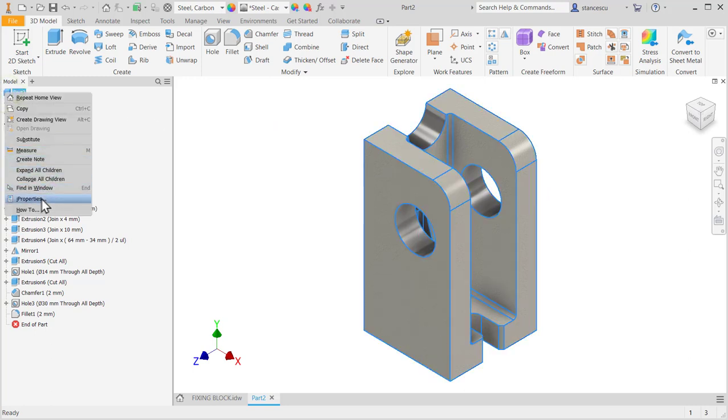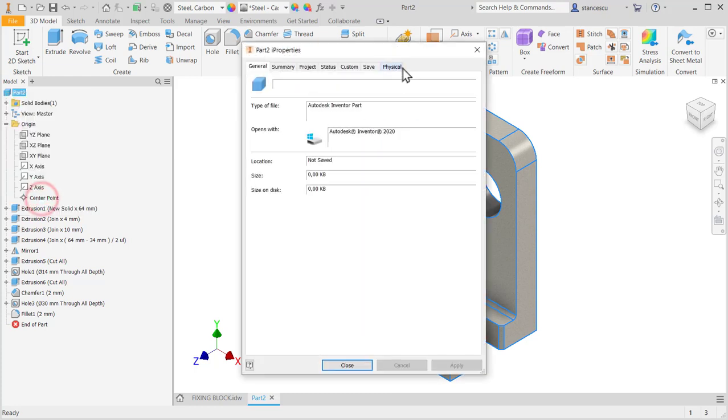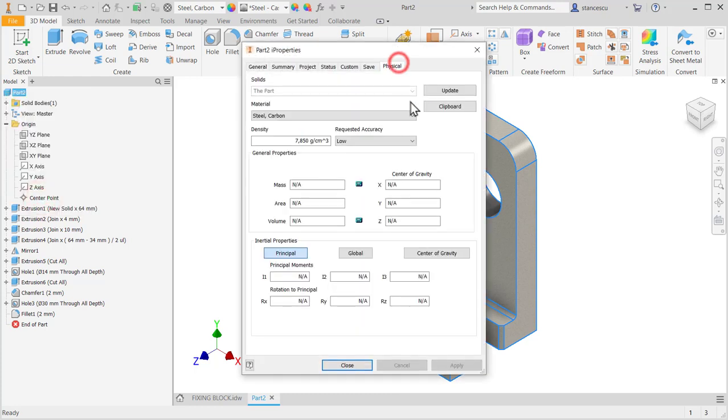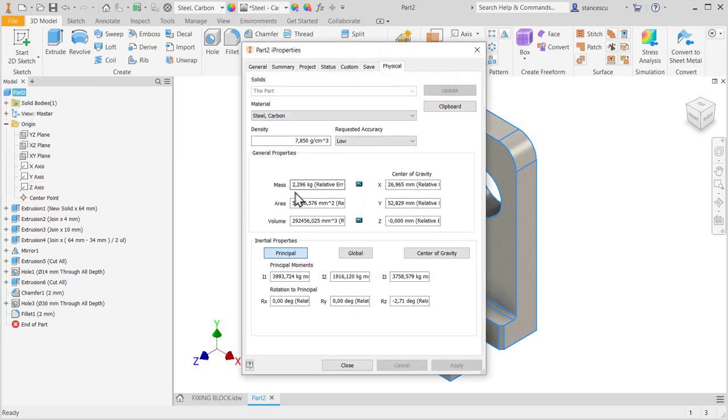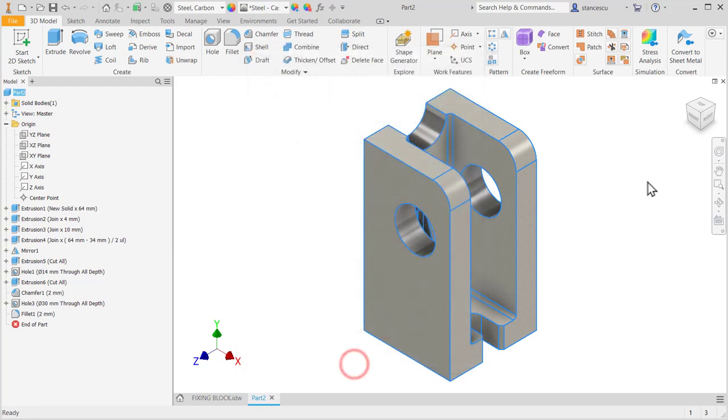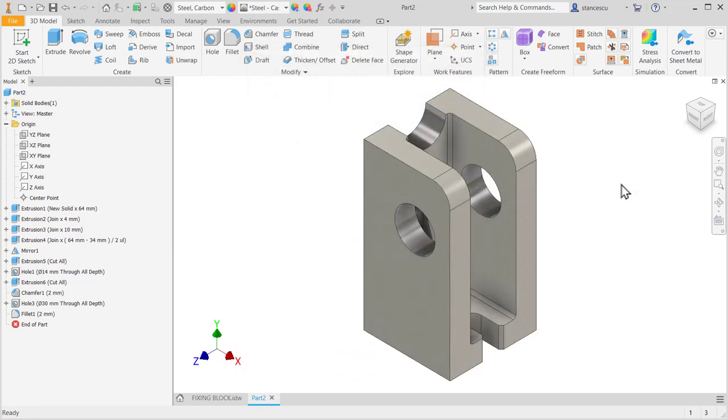The part data are here: 2 kilos and a quarter, about. That's all for today. Bye bye.